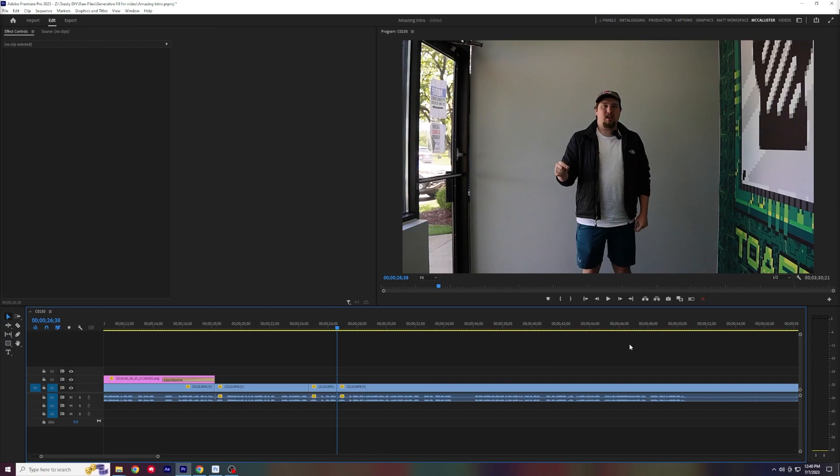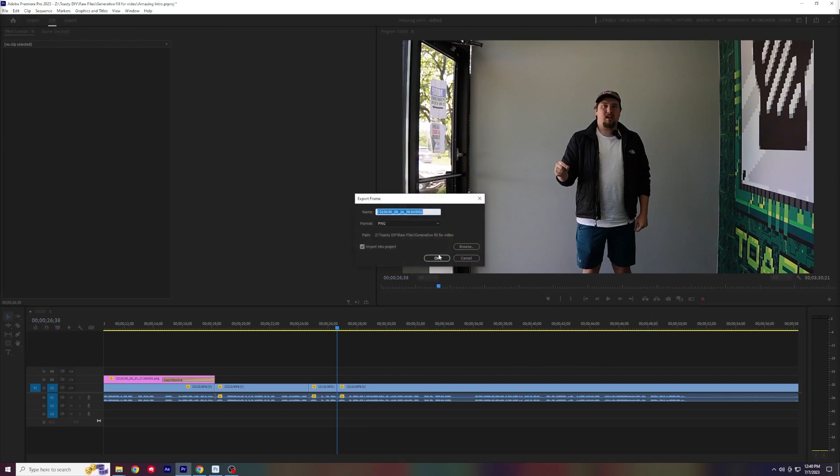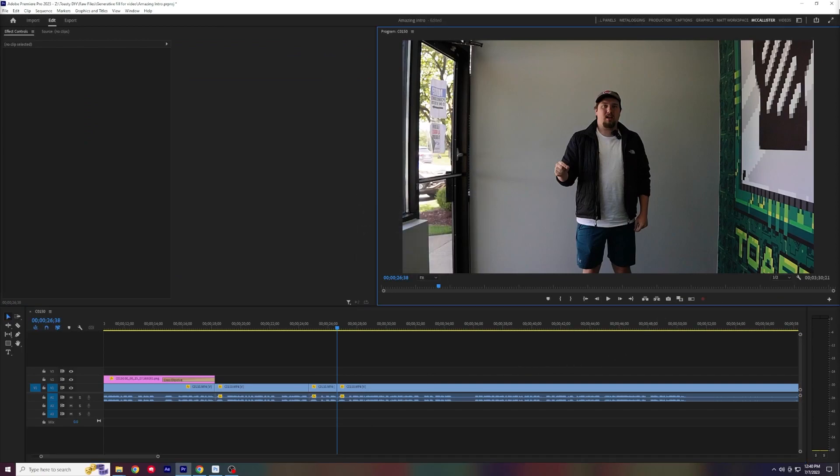All I did is just lock myself off in the middle of a tripod shot, and then you can go into Premiere, export a frame, and then use generative fill to change anything you want about your shot.